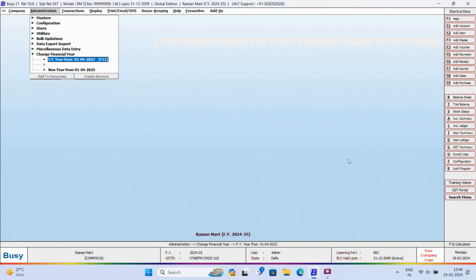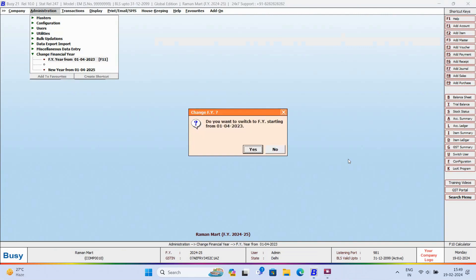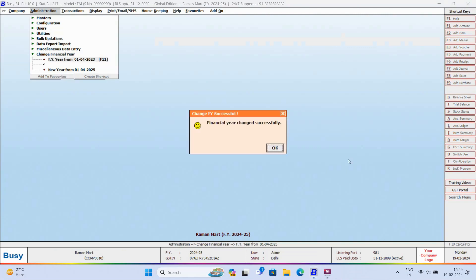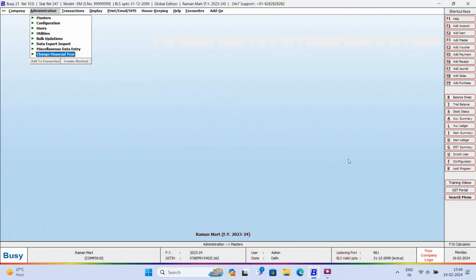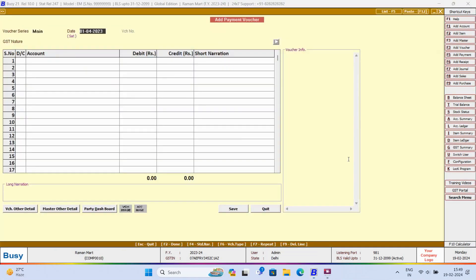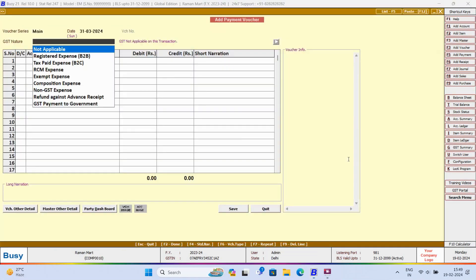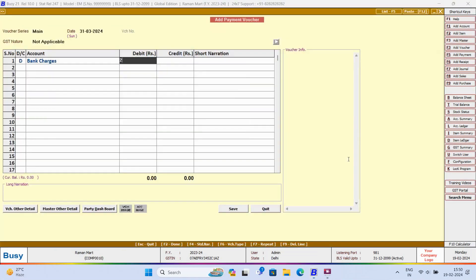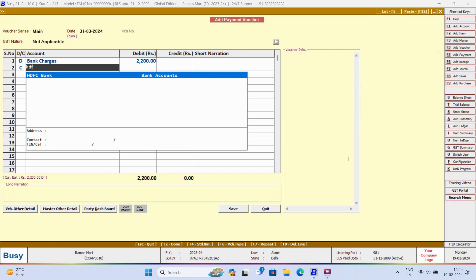So, we'll switch back to the previous year from Administration, Change Financial Year menu. And we'll post the Payment Voucher for Bank Charges. And we'll save this voucher.